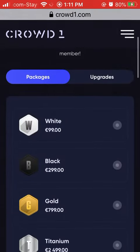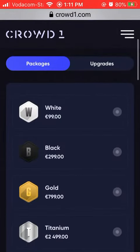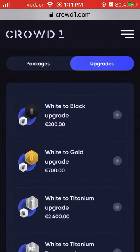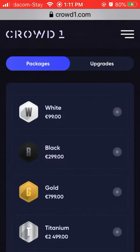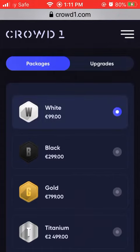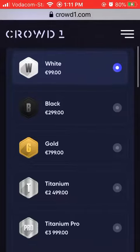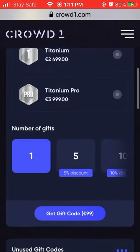Now you have to decide if you need a new package or if you want to upgrade. I'm going to show you how to buy a new package — I'll select White. You can select any package that you need, as long as you have enough euros in your account.